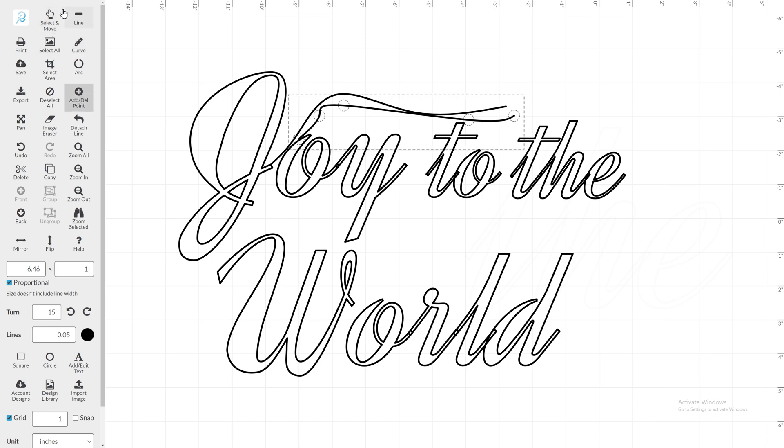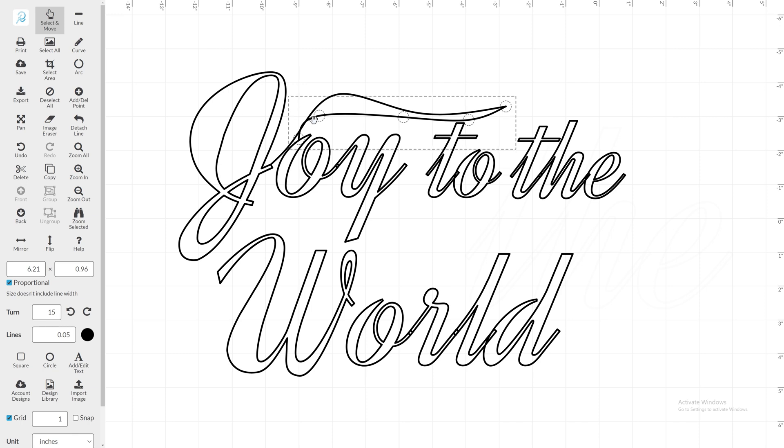To create a thicker flourish, I will add another line underneath and connect them to make the flourish taper off.